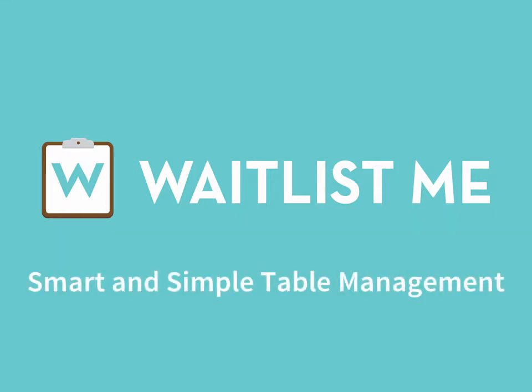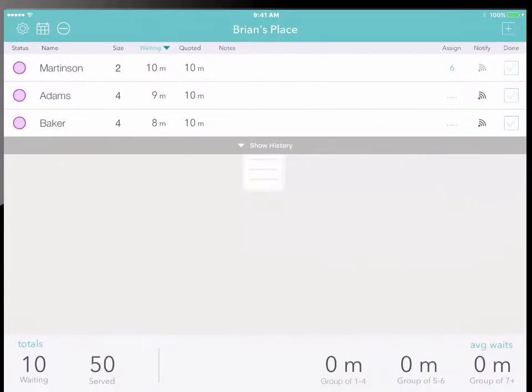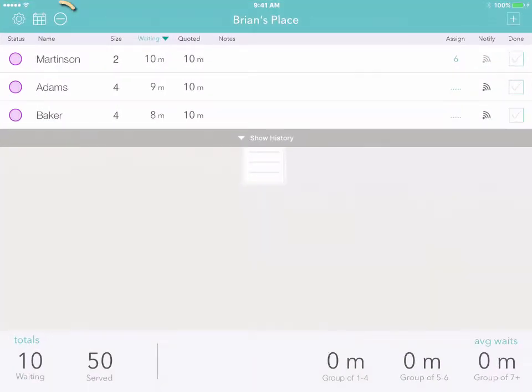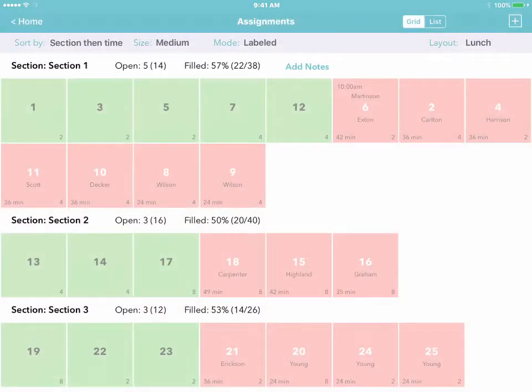Managing your tables with Waitlist.me is simple for your staff and smart for your business. Just tap on the round icon above your waitlist to see all your tables.